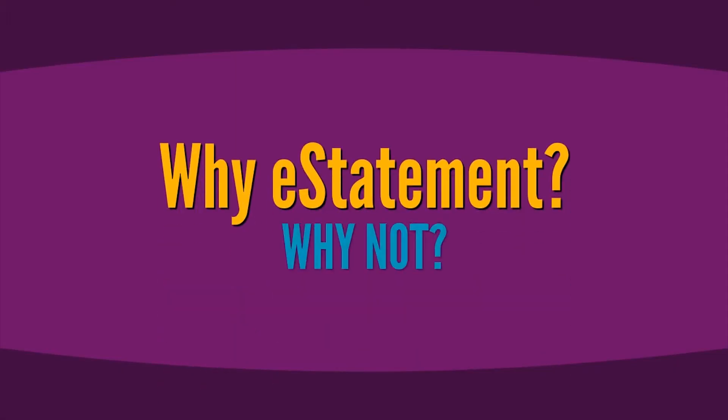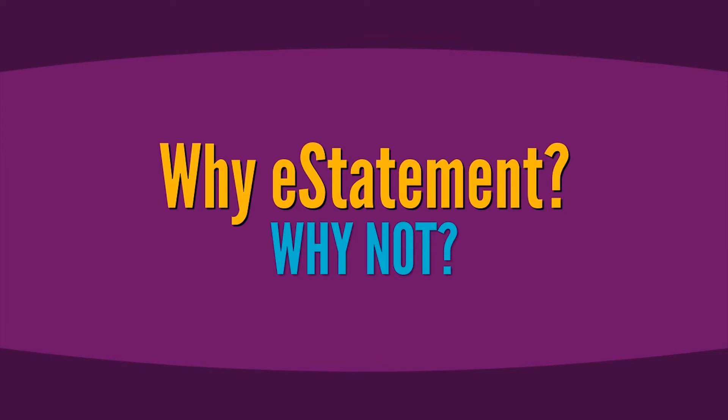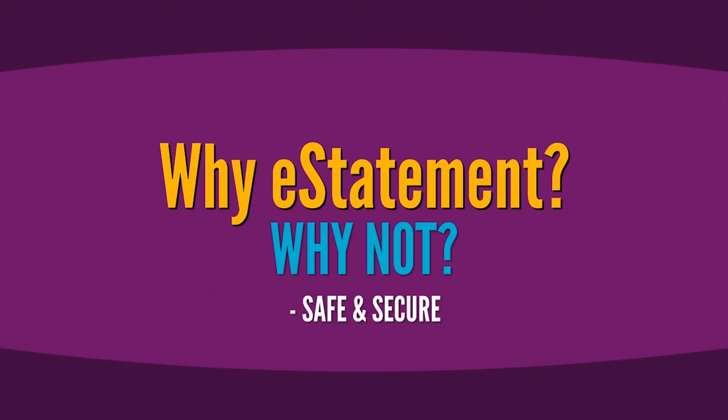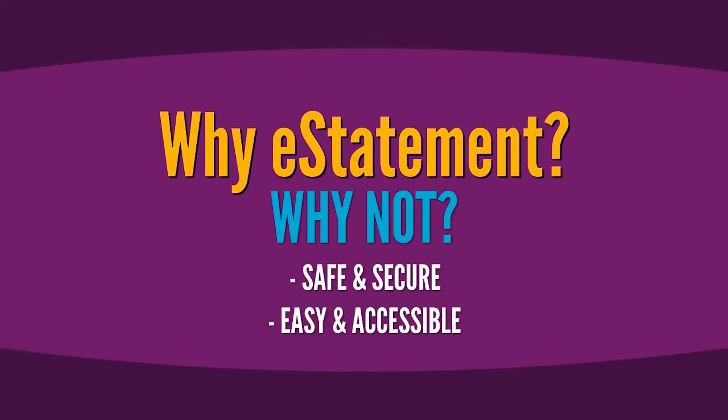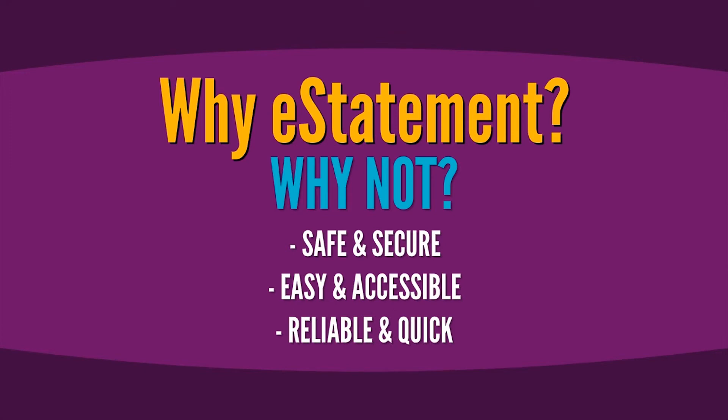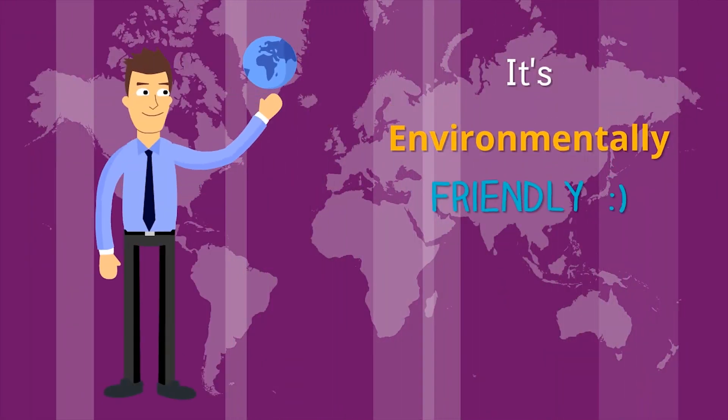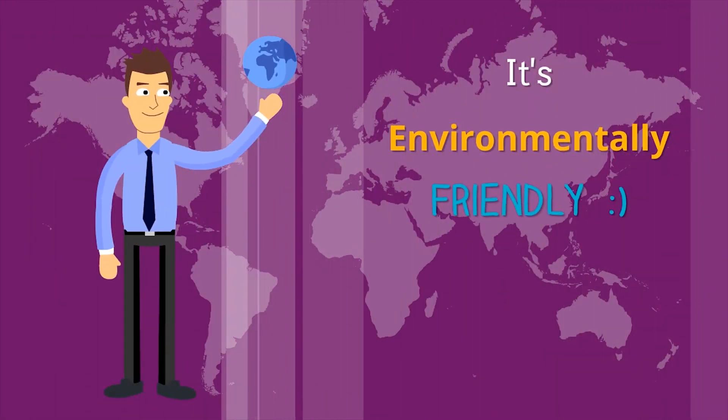It only takes a few clicks so why not enroll today? Not only is it safe and secure, easy and accessible, reliable and quick, but it's also environmentally friendly.